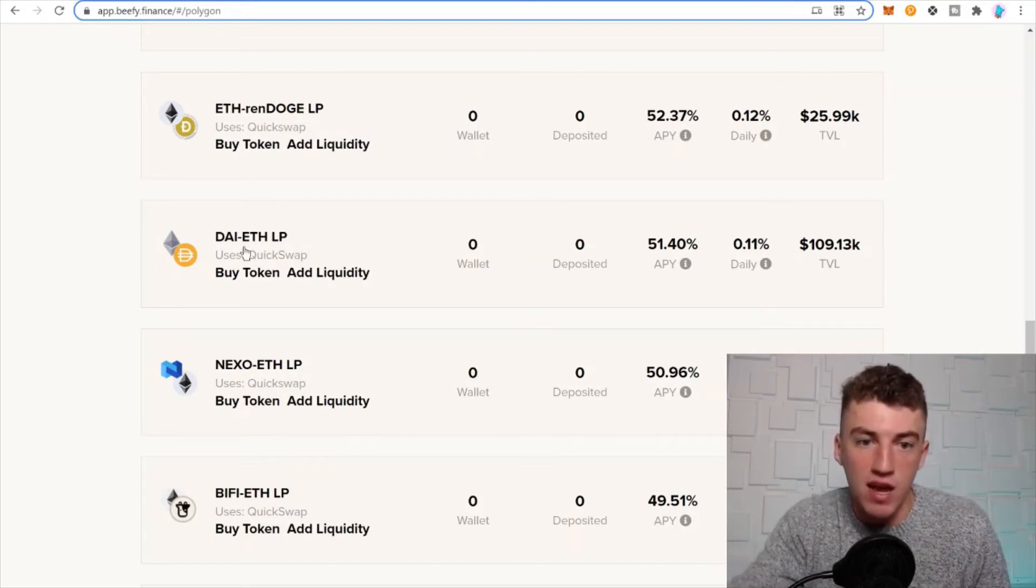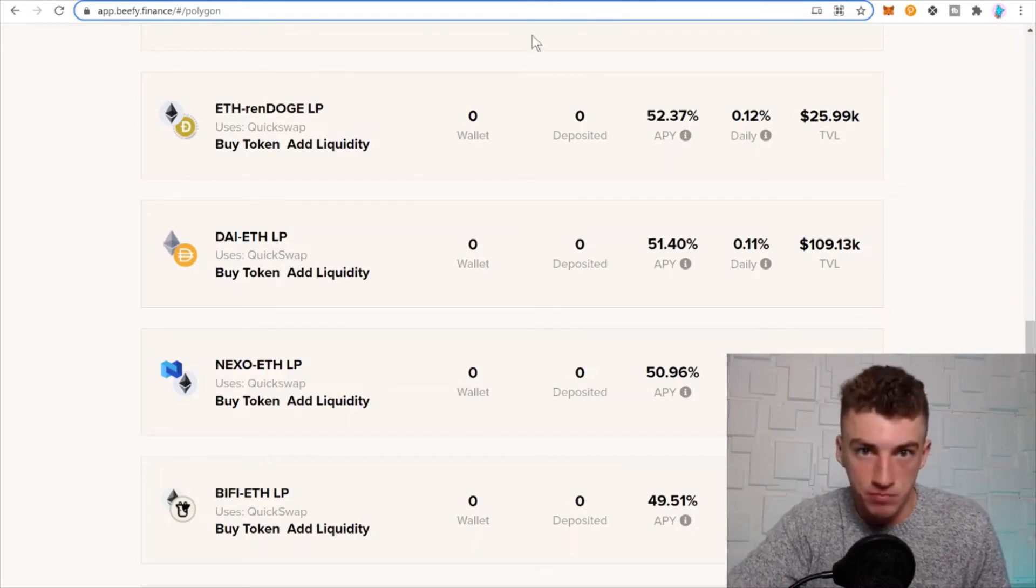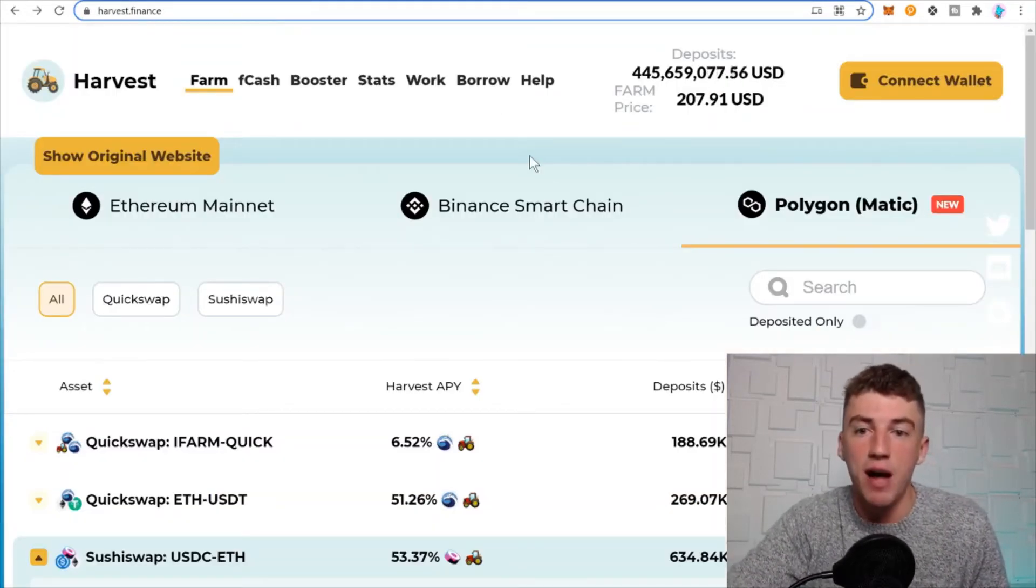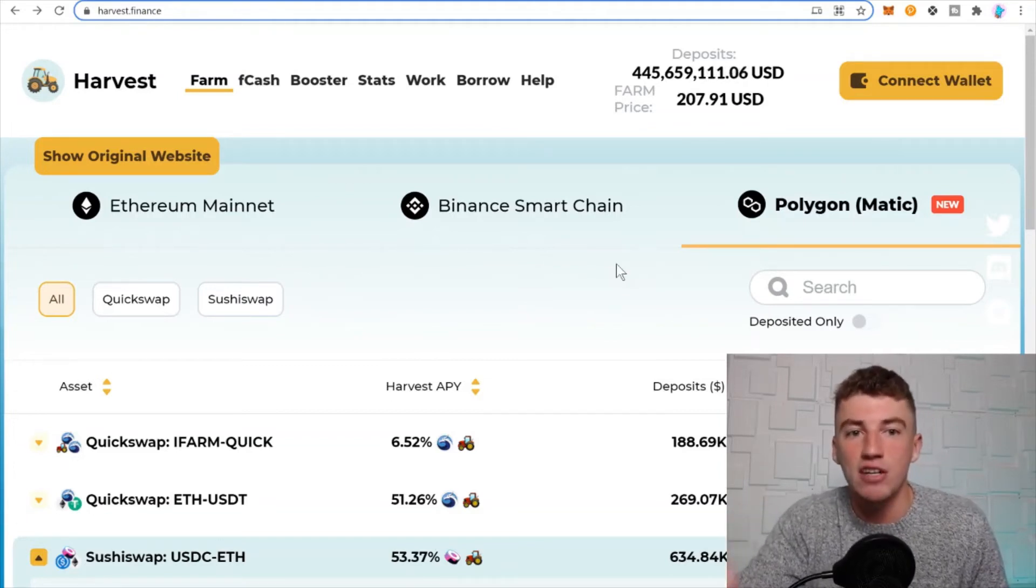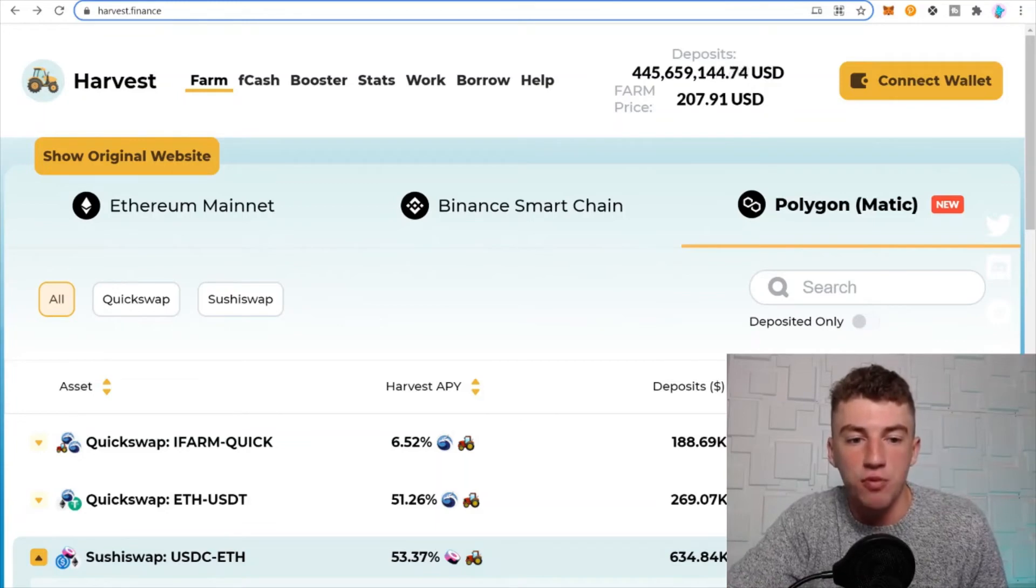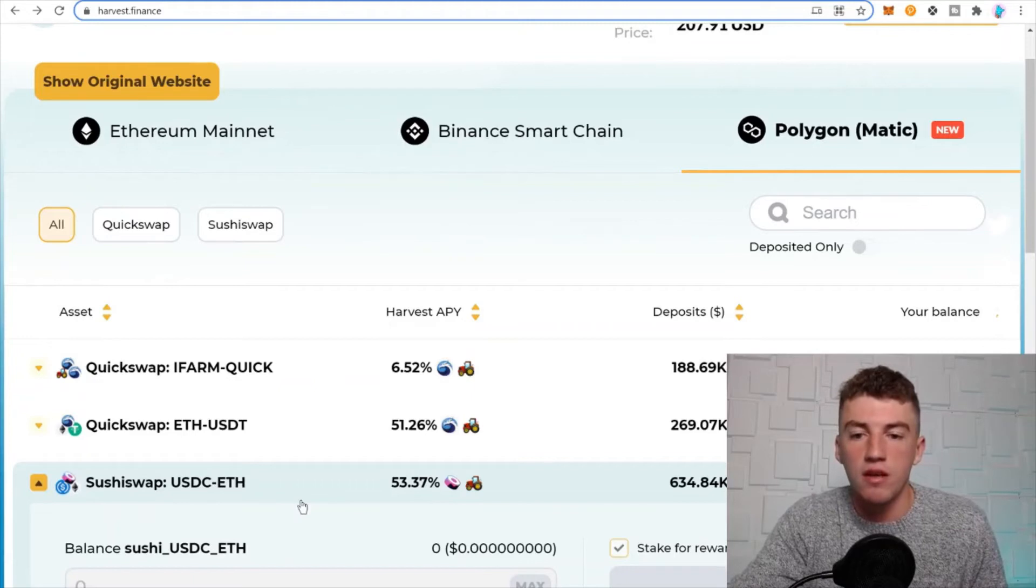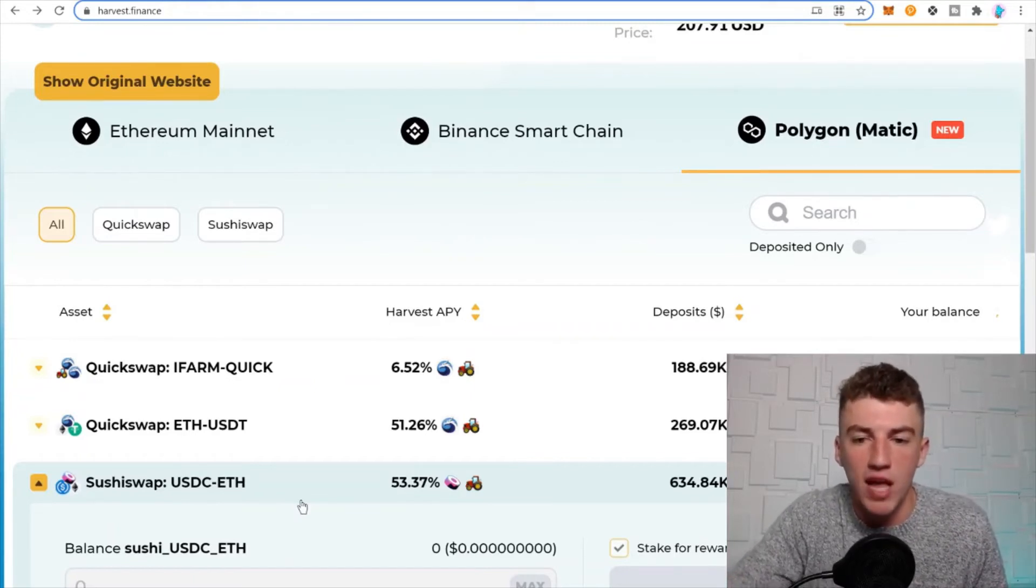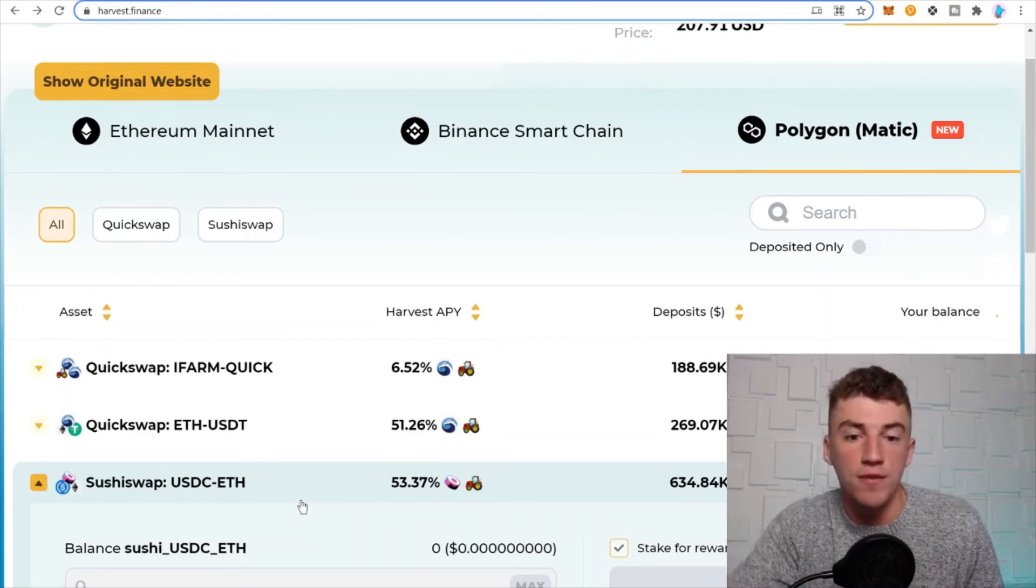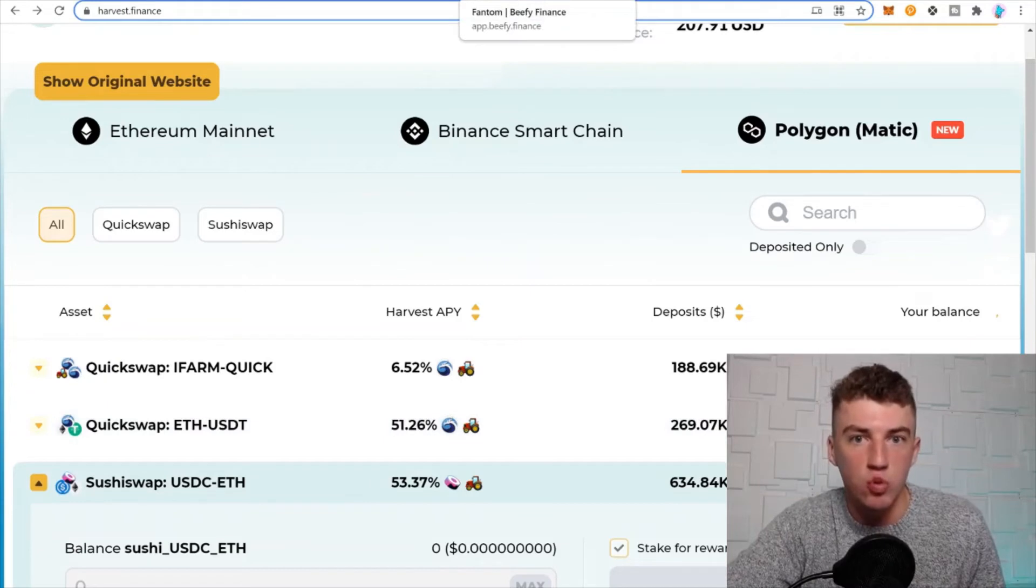51% on DAI-ETH, and then you go to Harvest Finance on the Polygon network once again. So these three that I just showed you are on Polygon, and you can earn 53% on your USDC-ETH. See, as I showed you, most of the vaults on the same network yield pretty much more or less the same APY. You still can earn 53% USDC-ETH, which is great, guys.